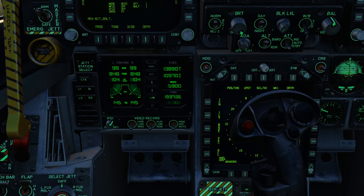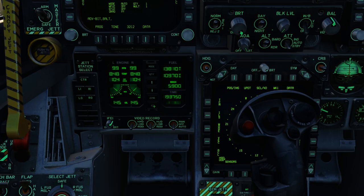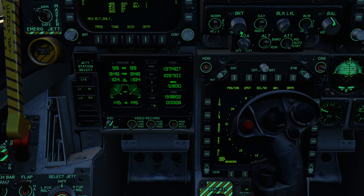Coming down we have the zone button, which toggles between local time and Zulu time. Press zone and now we have Zulu, press again and we're back to local. Finally at the very bottom we have our ET button for elapsed time — essentially a stopwatch. The first press starts the stopwatch, a second press pauses it, a third press restarts it, and holding it down resets it back to zero.